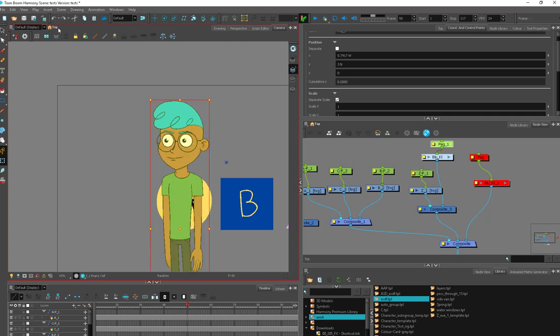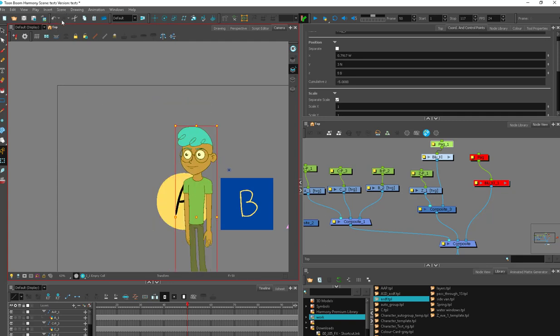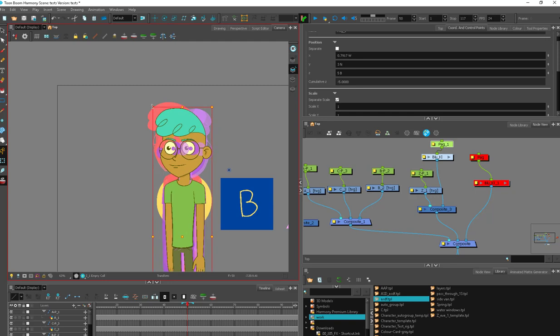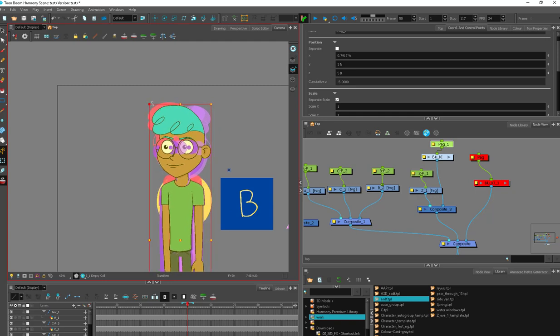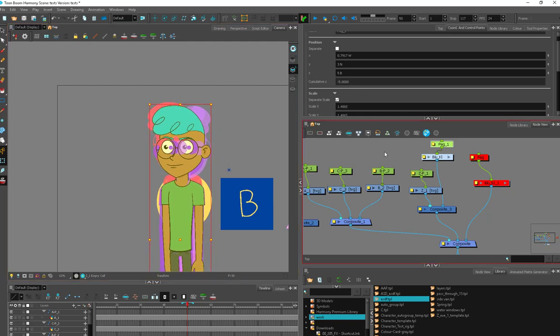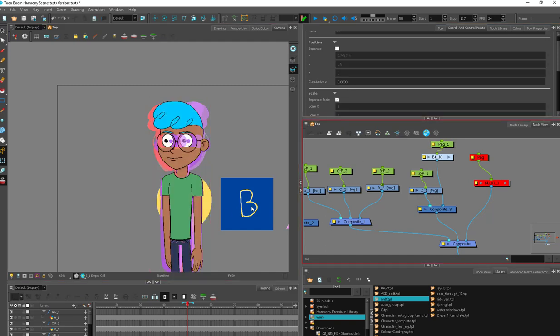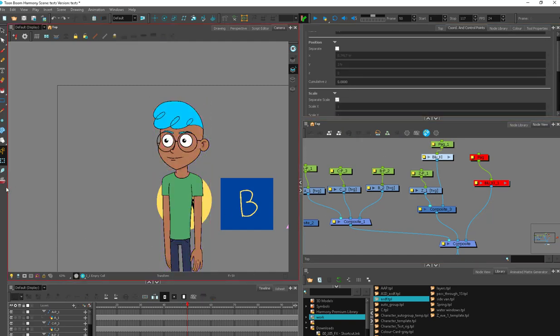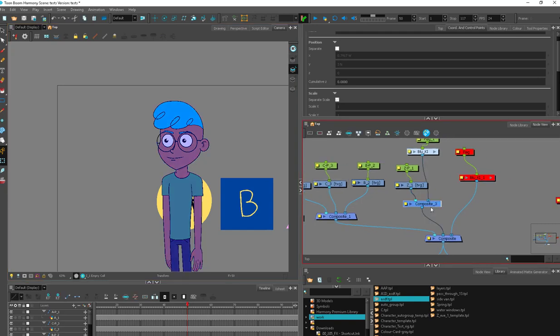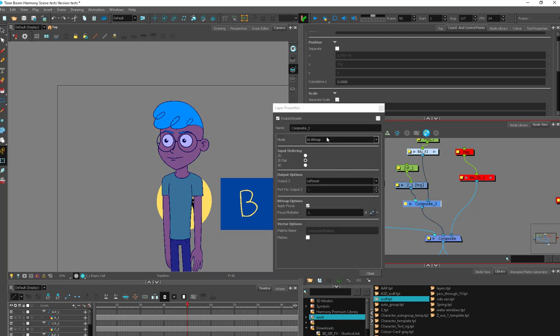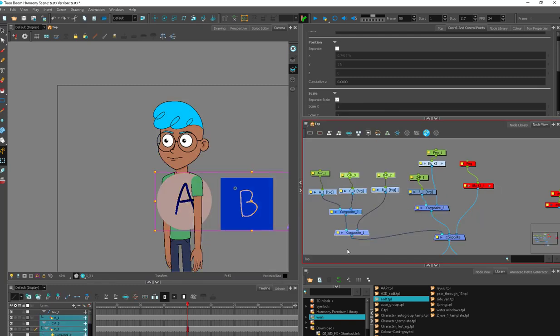And this is something I see animators do. They'll do this and move him way, way back, trying to get him behind something. And then they'll kind of size him up again to get him back to the right size, because they're using crazy zed information, and it's still not working. So they end up with this whole big hodgepodge of a mess trying to get things behind. And the whole time there was just a sneaky bitmap composite somewhere that needed to be set to pass through.